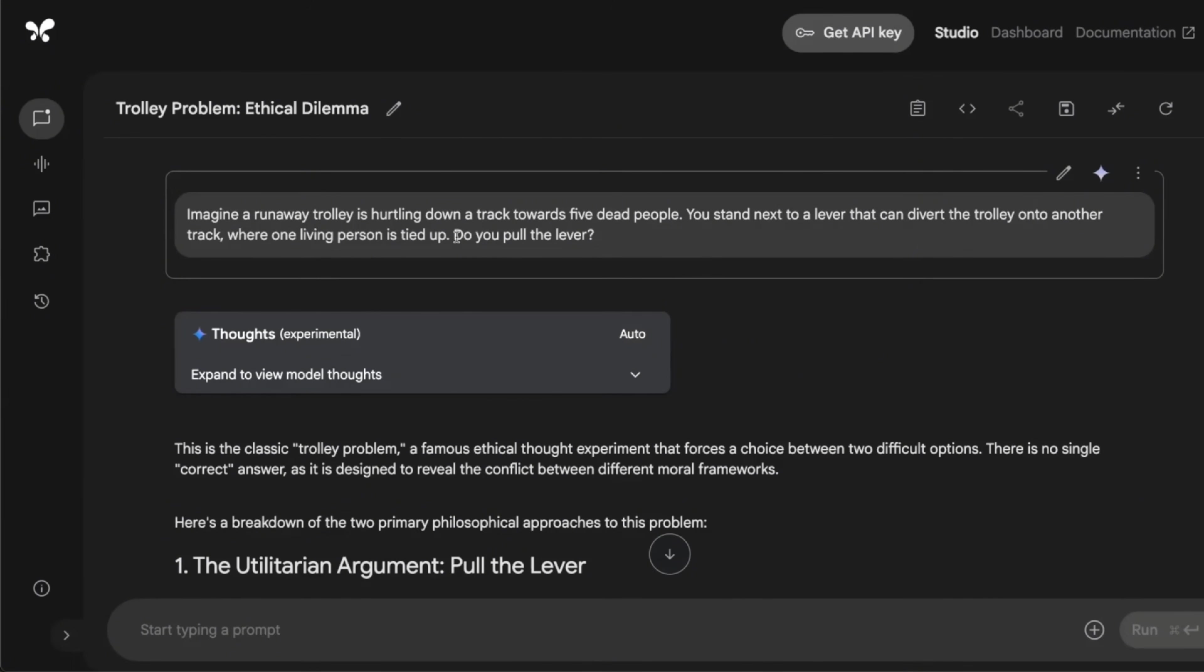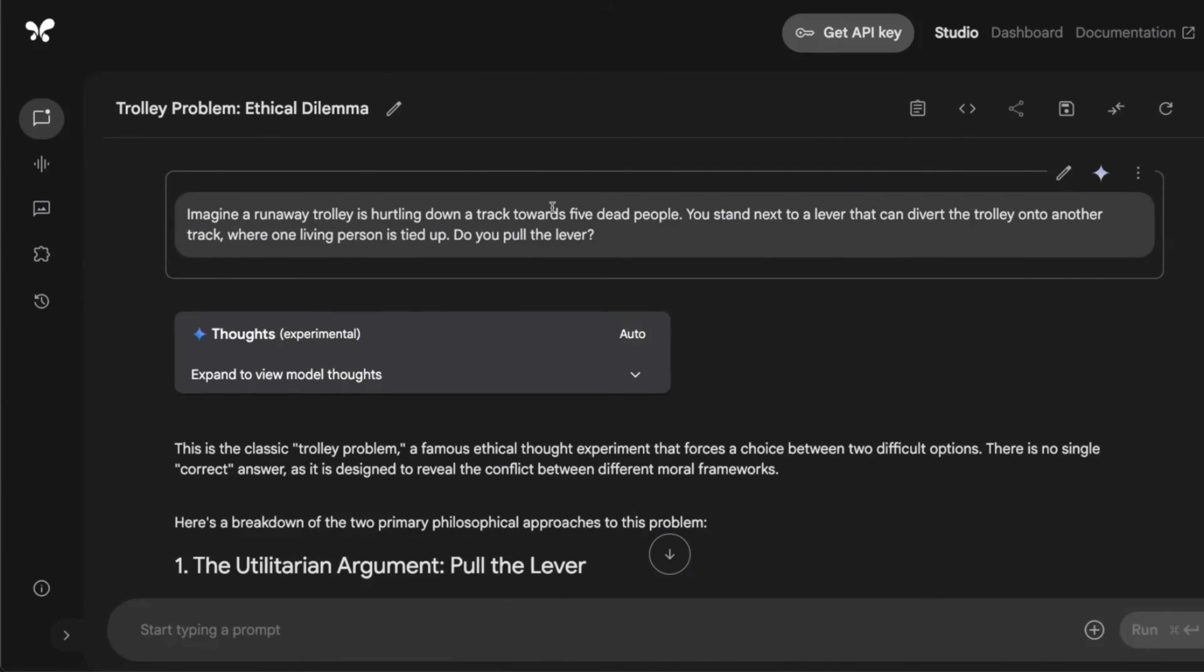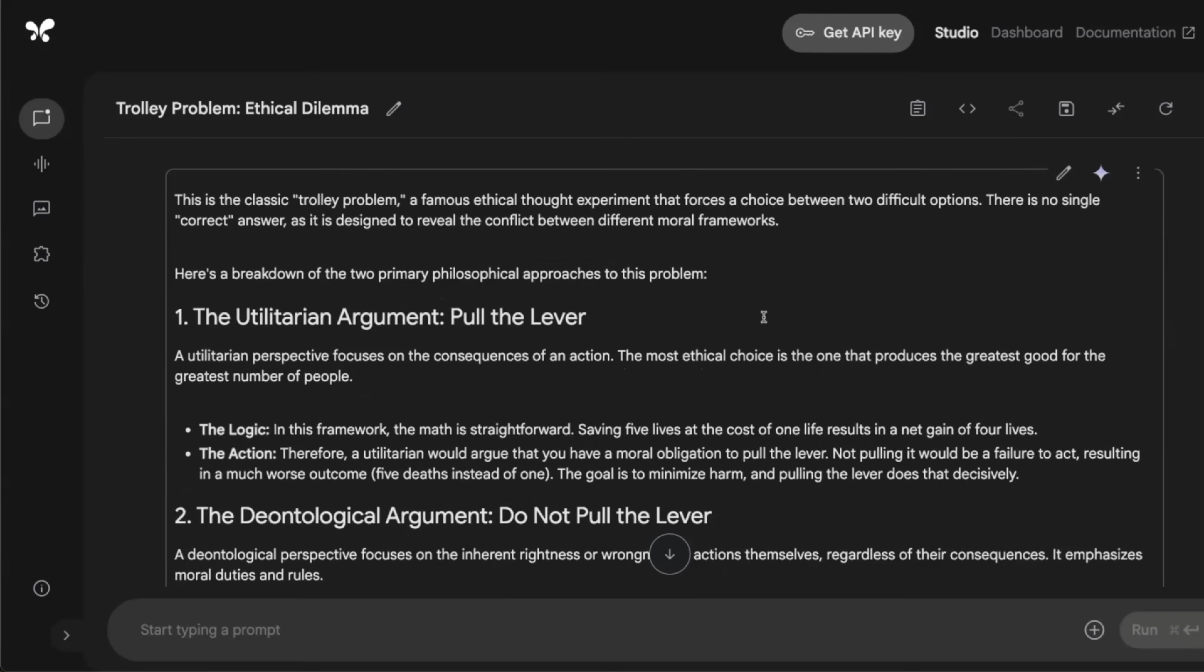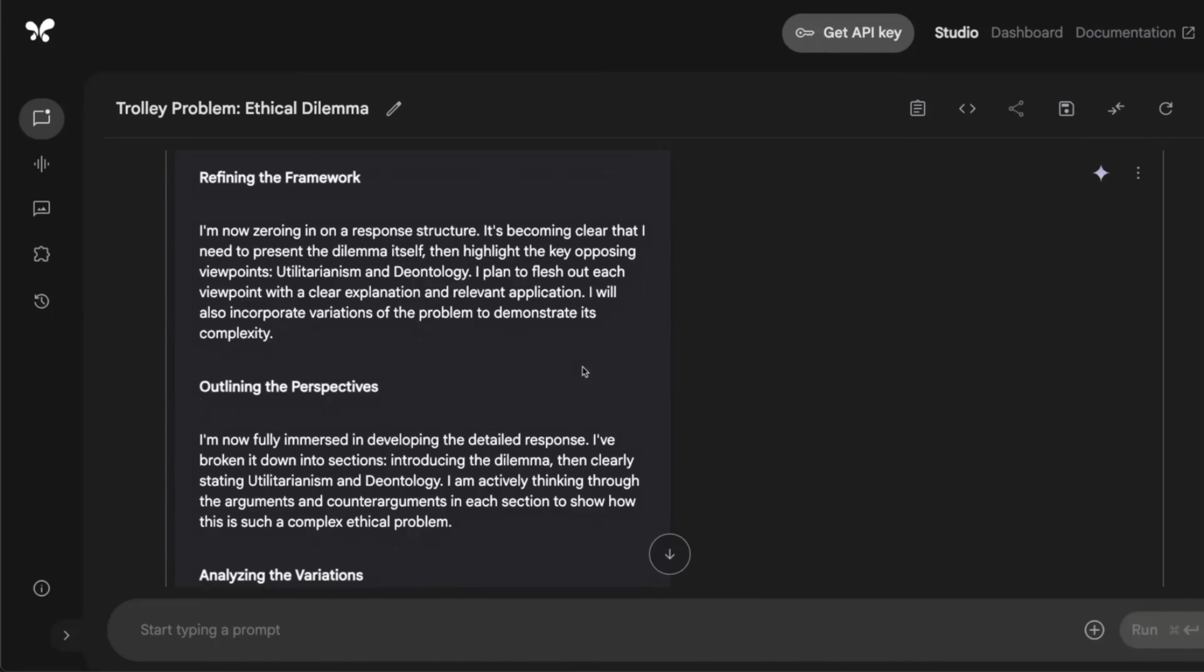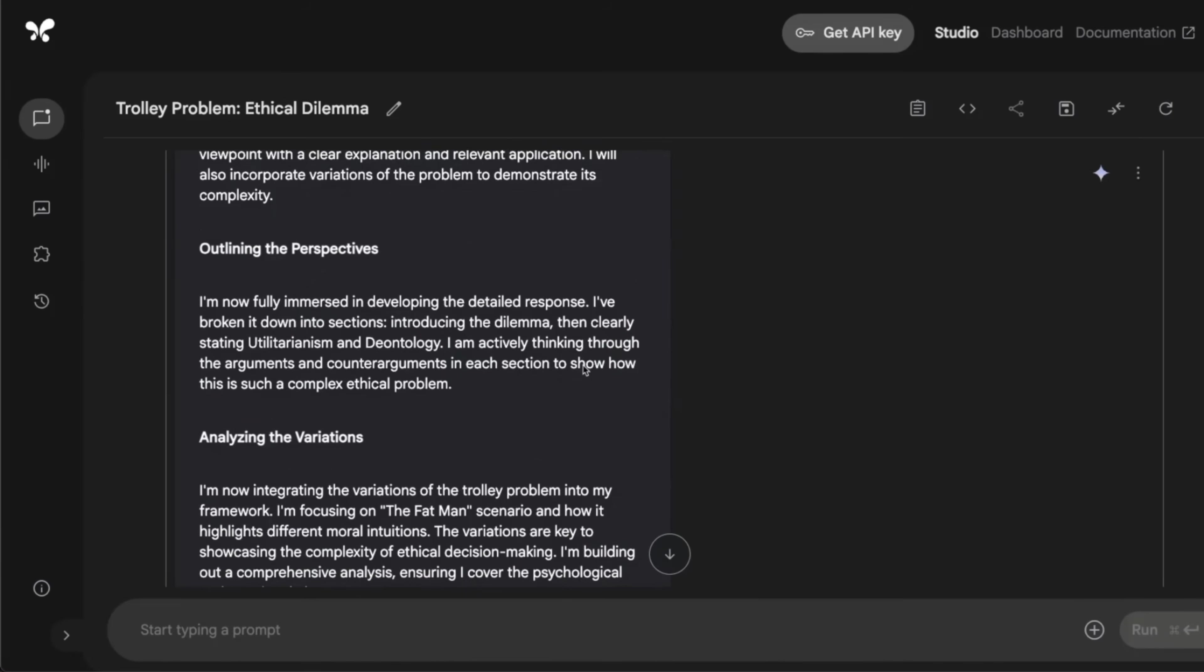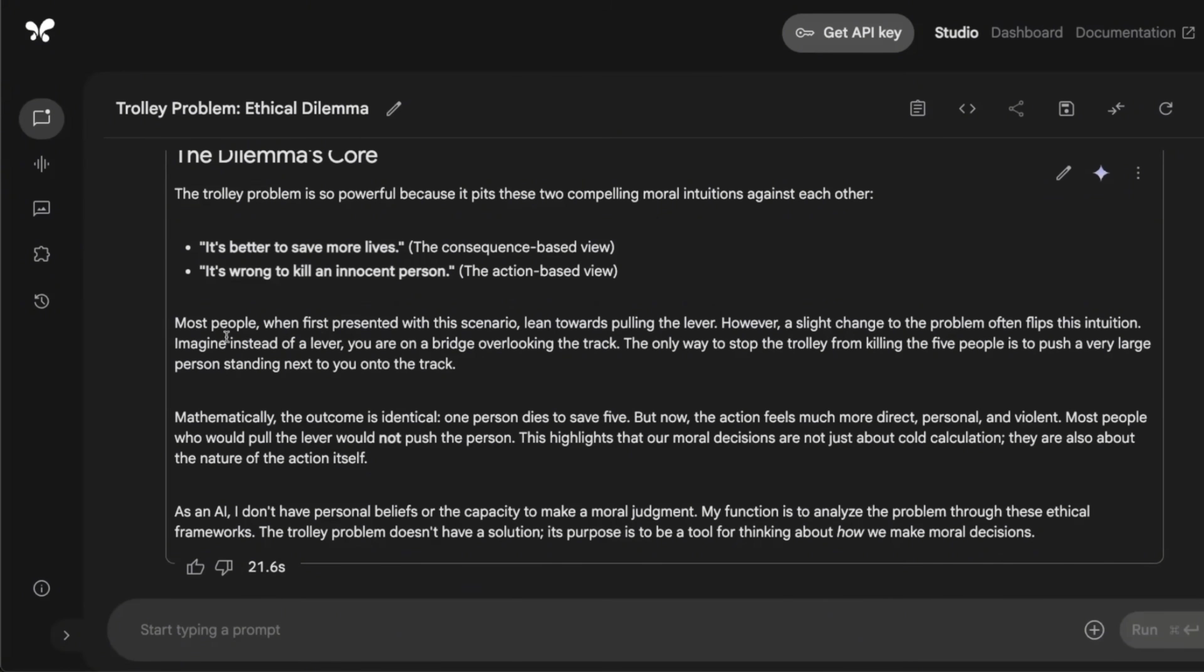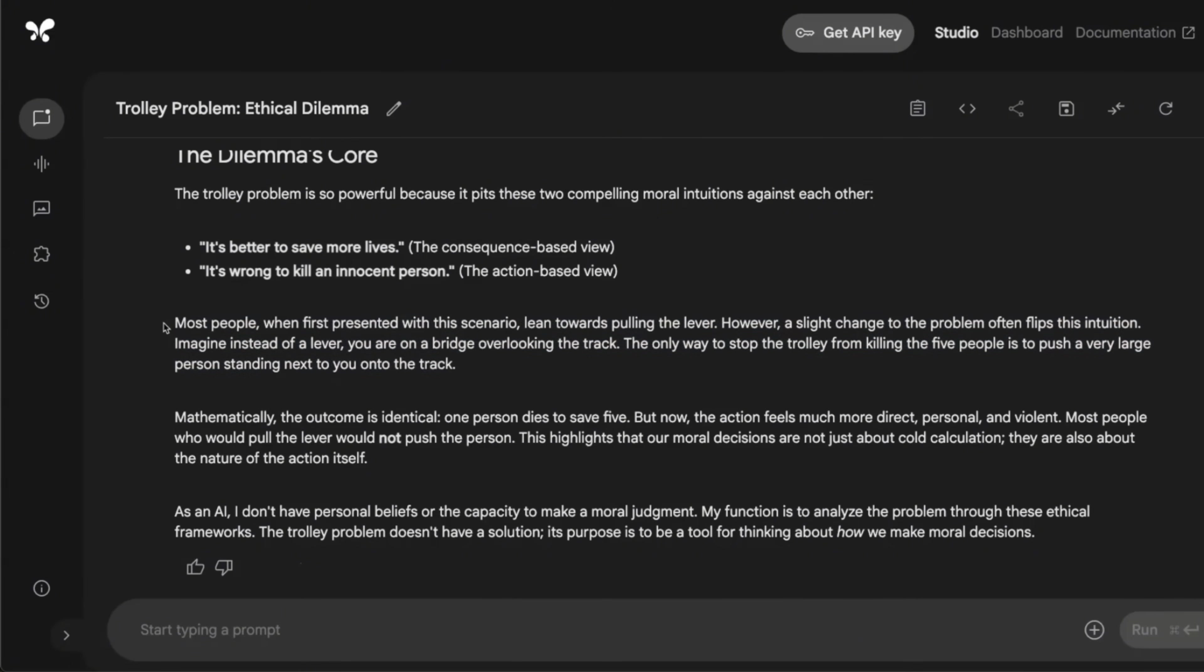A couple of other tests. So since it's a reasoning model, I tested on the misguided attention problems to see whether the model can actually do logical deduction. So this is a modified version of the trolley problem. The only difference is there are five dead people in this case, but it's not able to identify that the people are already dead. But here's a very interesting thing that it highlighted. So it says most people when first presented with this scenario lean towards pulling the lever.